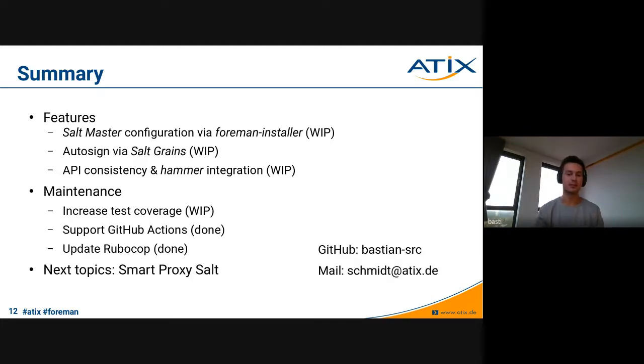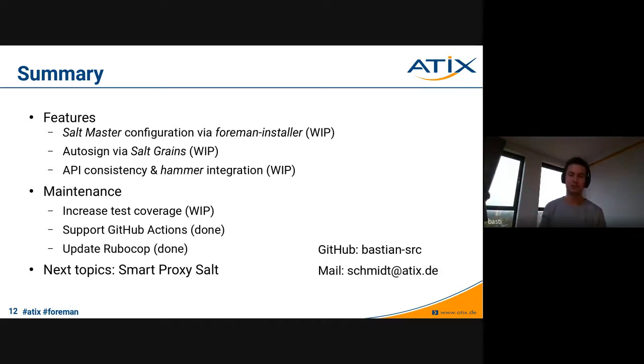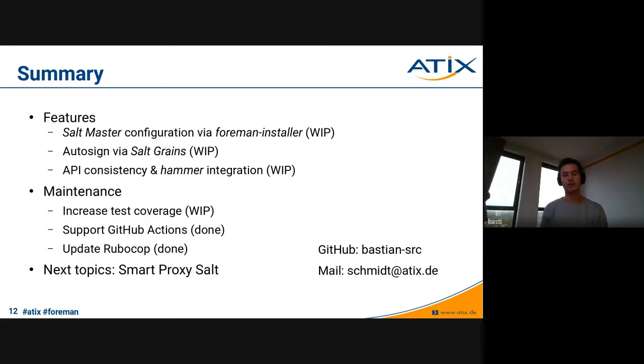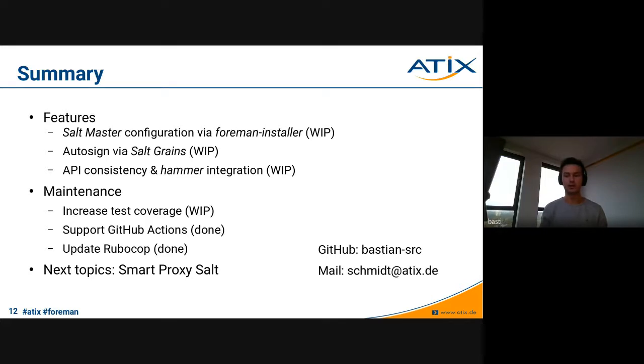Then the second is the maintenance, increased test coverage or increase the test quality. Then the GitHub Actions, which are done by now, and the RuboCop update, which is also done by now. As a next topic, when we think especially about maintenance, is the smart proxy Salt plugin. We don't have only the Foreman Salt plugin, we also have a smart proxy component. There are, especially in terms of GitHub Actions or RuboCop itself, things we are also going to work on in the future. That's it with my talk. In case you have some questions, I will be happy to answer them. Otherwise, you can also reach out via my mail.